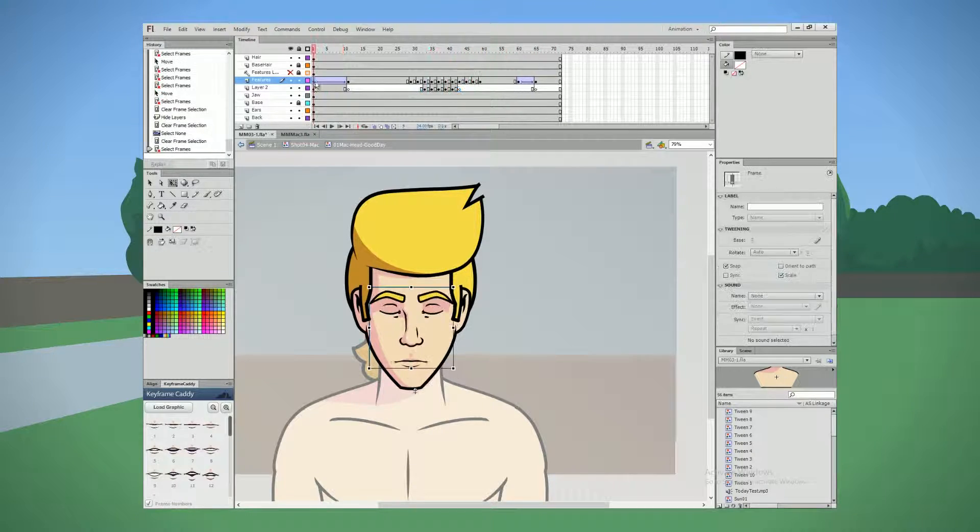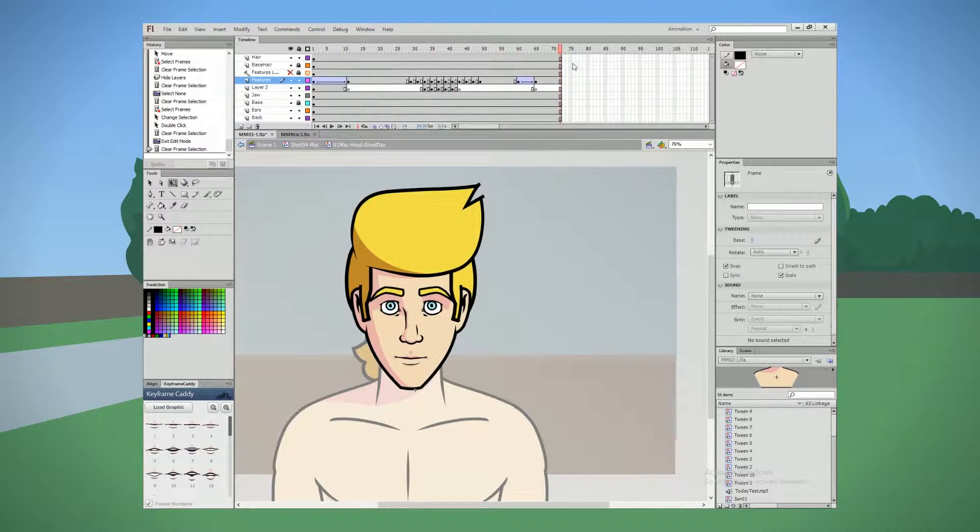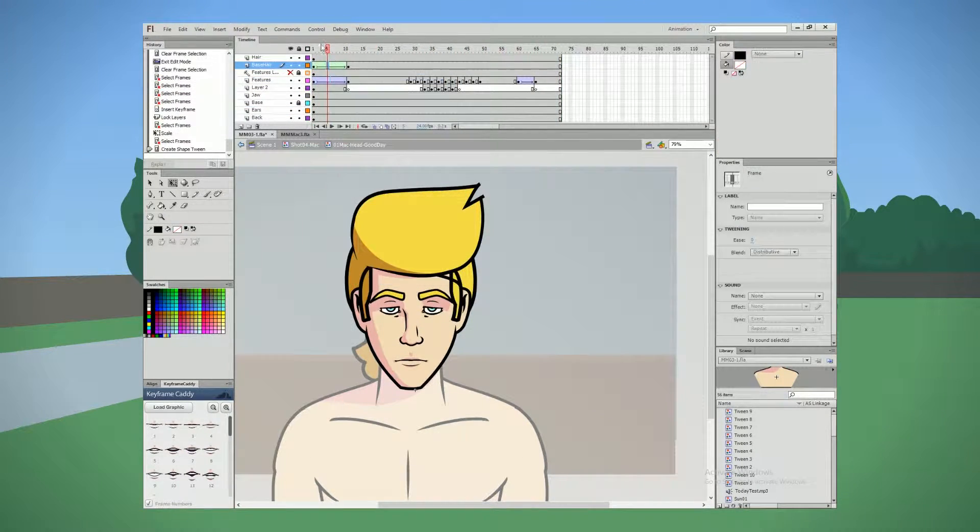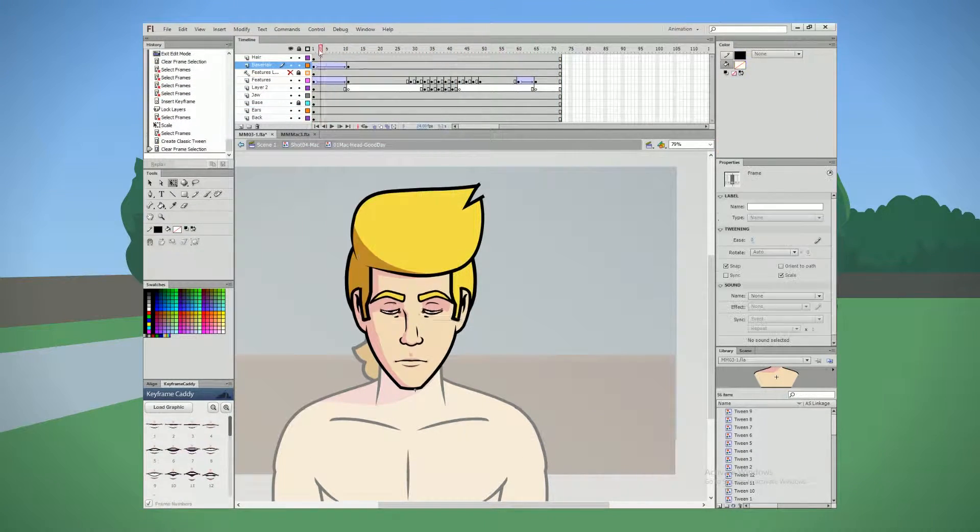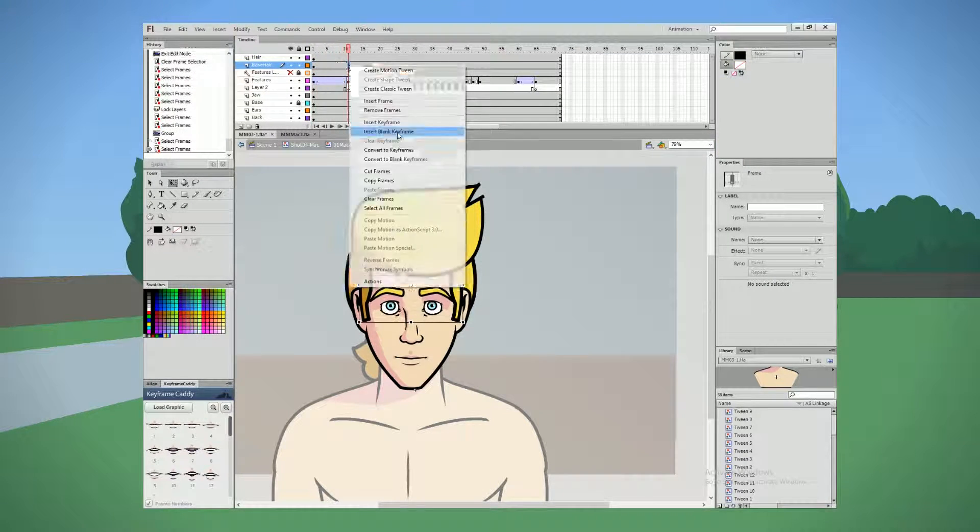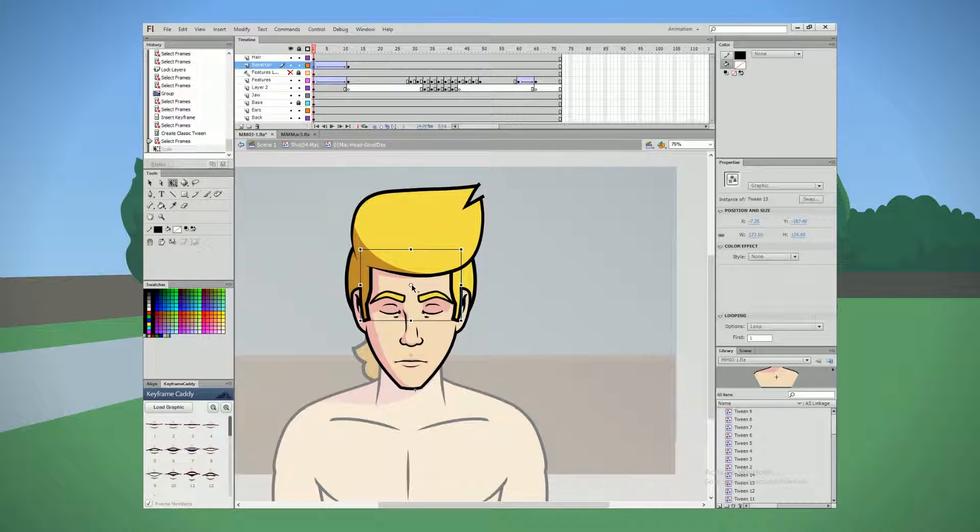Hey everyone, welcome back to the making of Miserable Mac 3. This is part 20, and in this episode we're back to working on Mac and actually doing some animation with him.